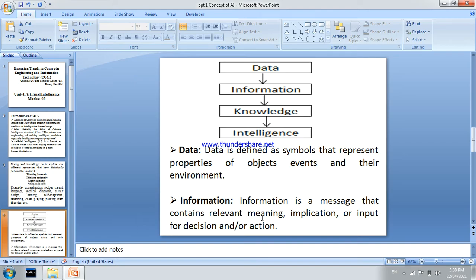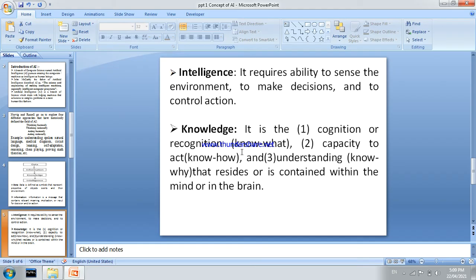Information is a message with particular meaning and implication, used as input for decision and action. Next is knowledge — it is the cognition and recognition of know-what, know-how, and understanding of know-why, that resides within the mind or the brain.